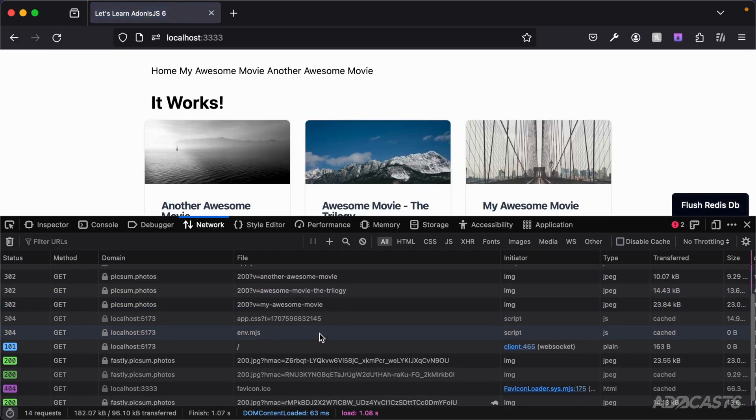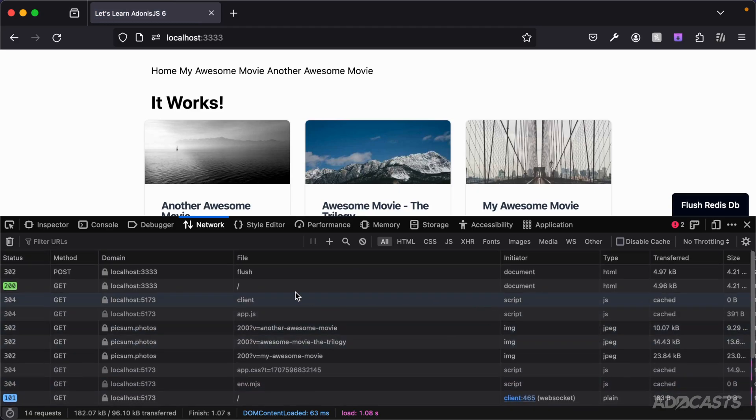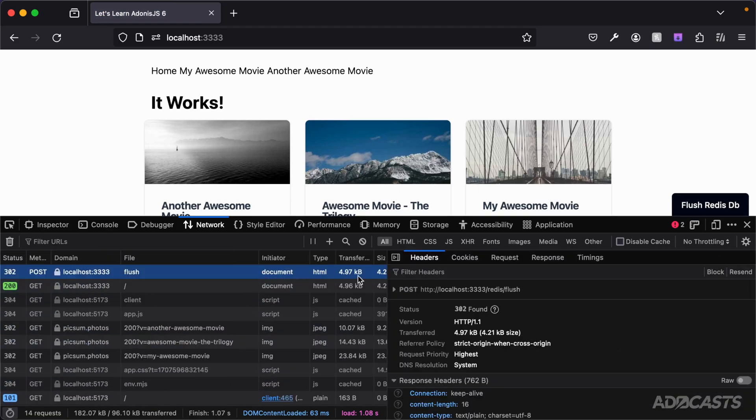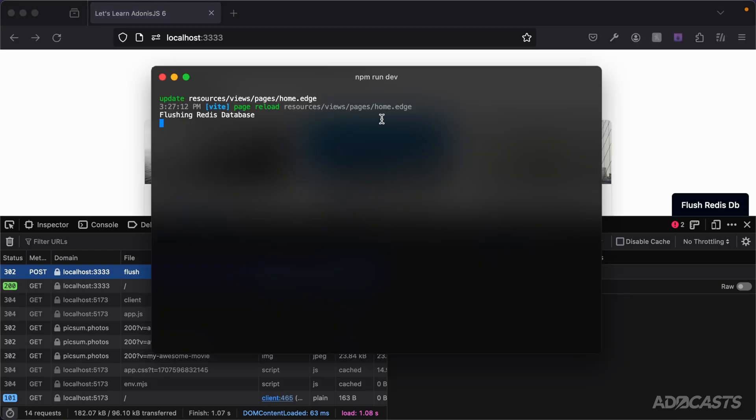We saw everything go out. It behaved the exact same as it did before. If we inspect this request and take a look at the request data, we're now going to see a CSRF token being sent up with the form data so that Adonis.js can check it and verify it's valid. And furthermore, if we inspect our terminal, we're going to see that that CSRF token warning is no longer there and we indeed did flush our Redis database.